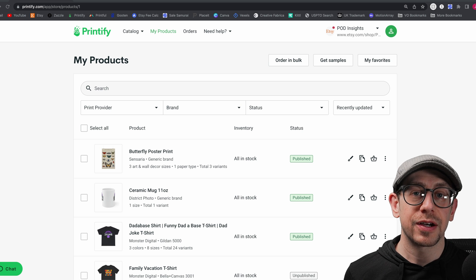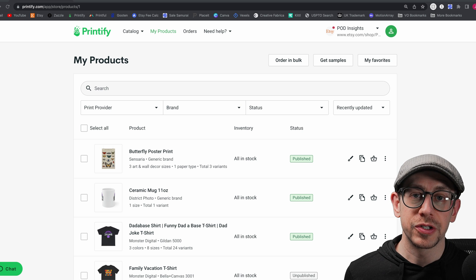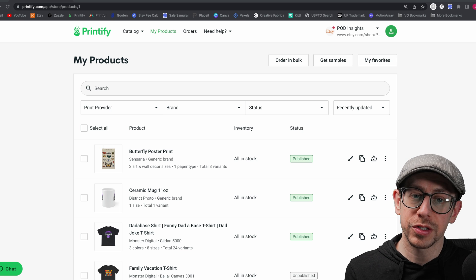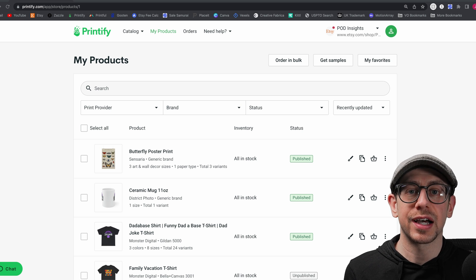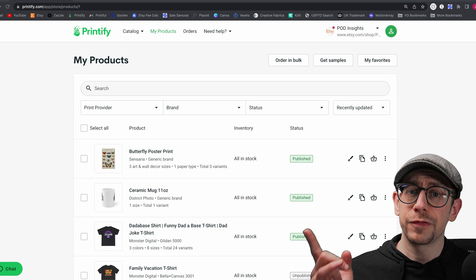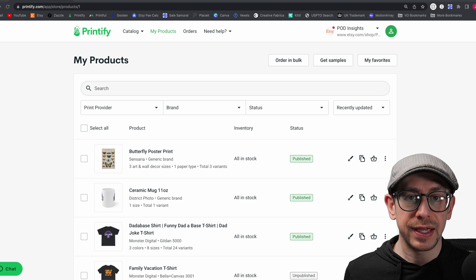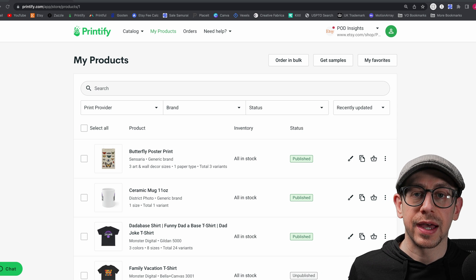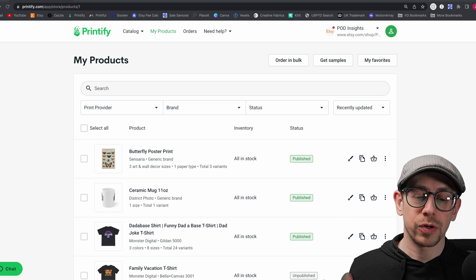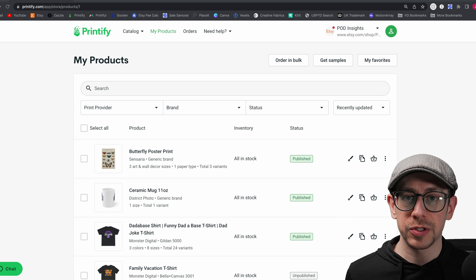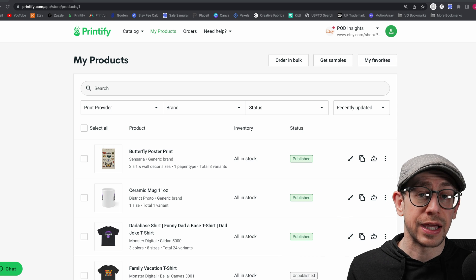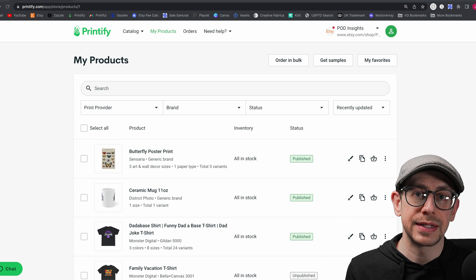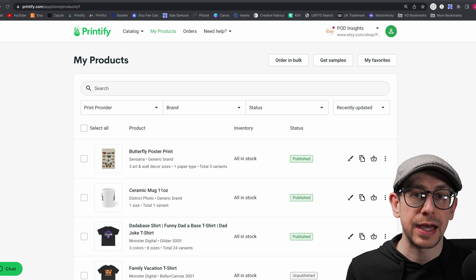So you've got your Printify account created and your Etsy store opened, and you just need to know how to set up your store settings on Printify. If you have not connected your Printify account to your Etsy shop account yet, check out the video linked in the corner and in the description on how to get your accounts connected. Make sure you do that step first if you haven't.